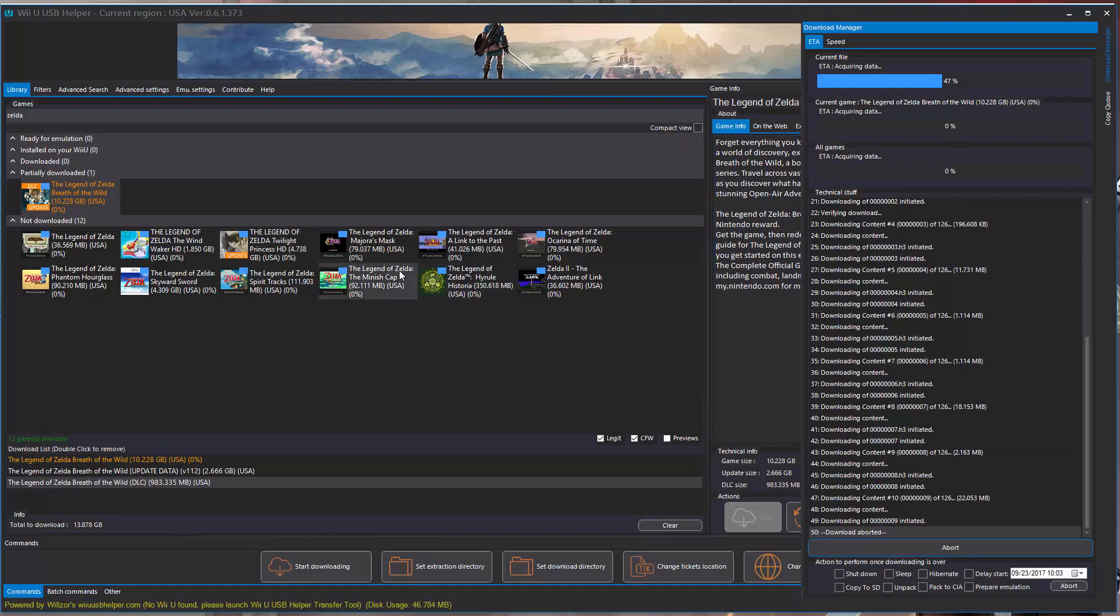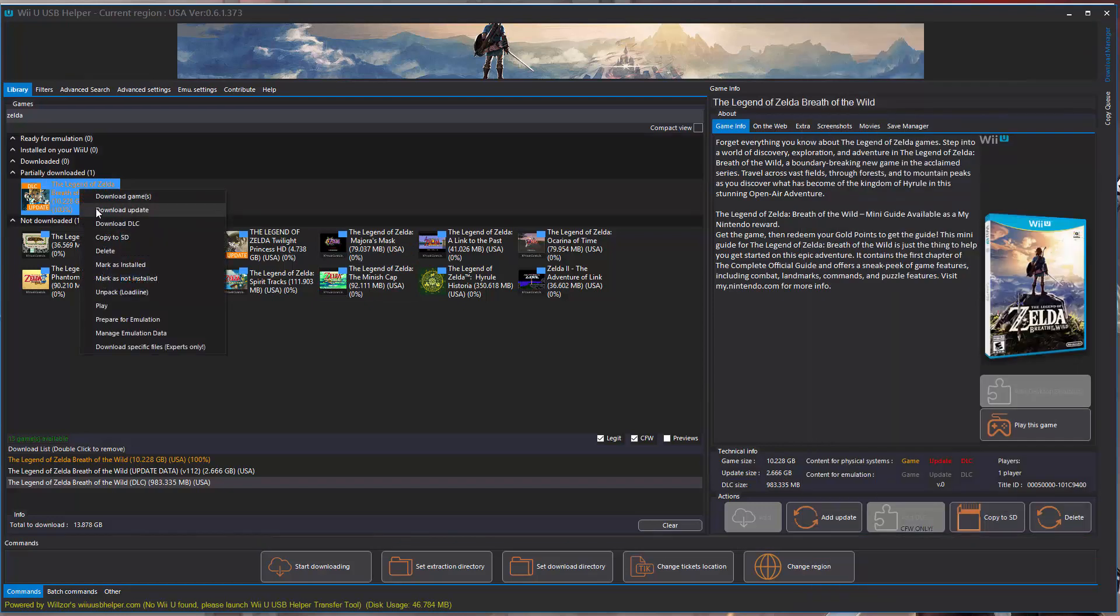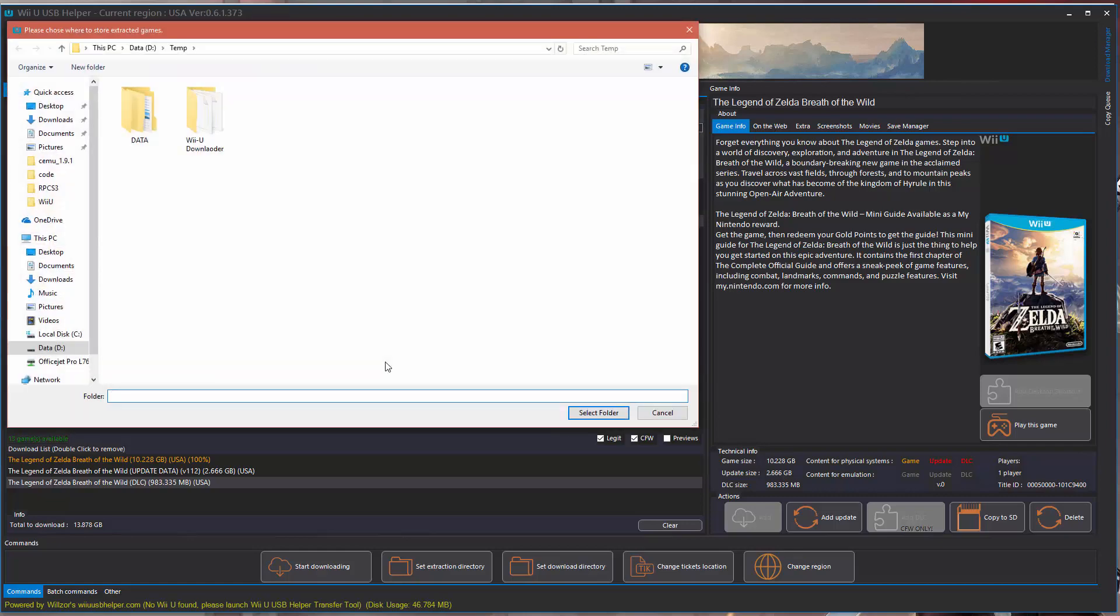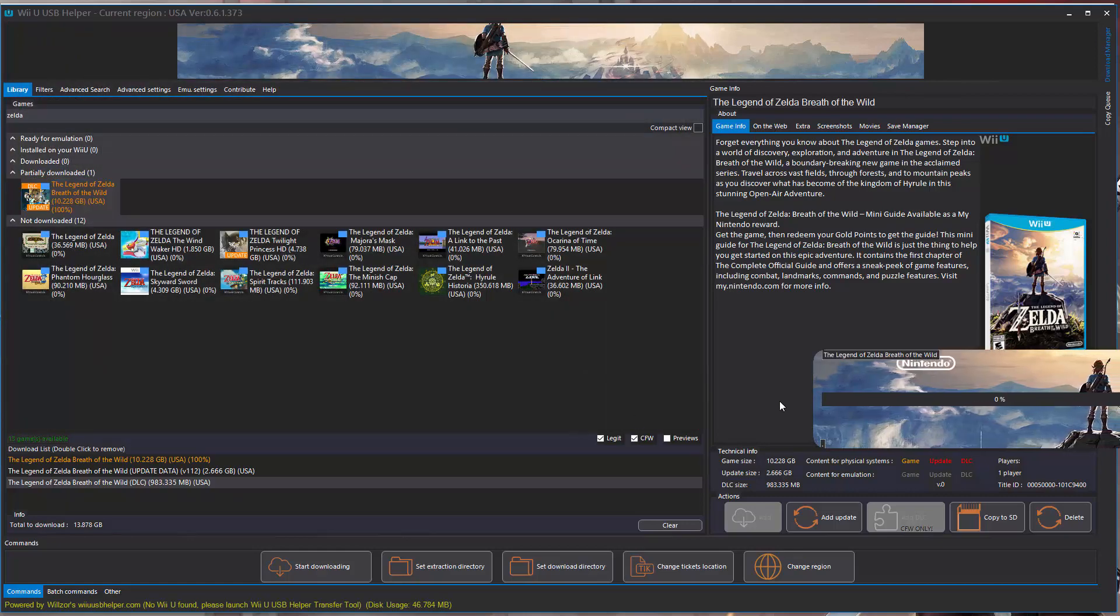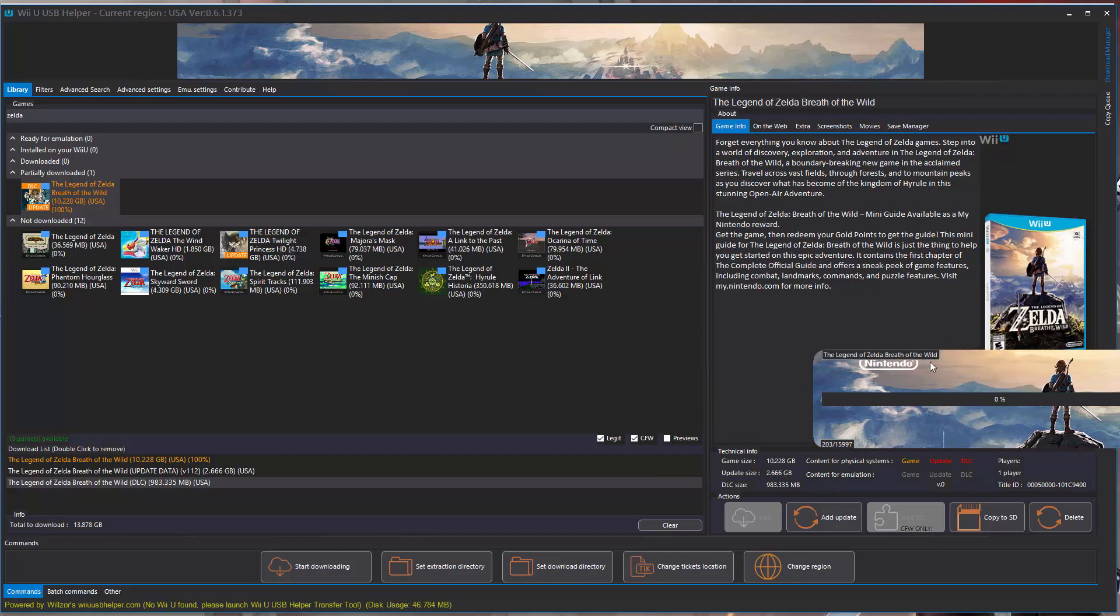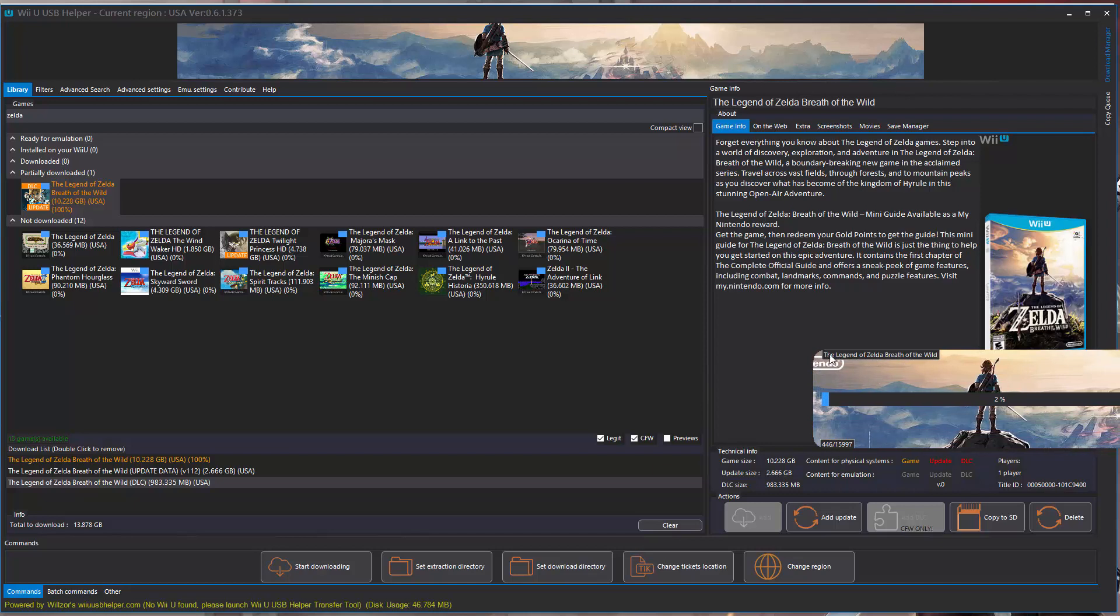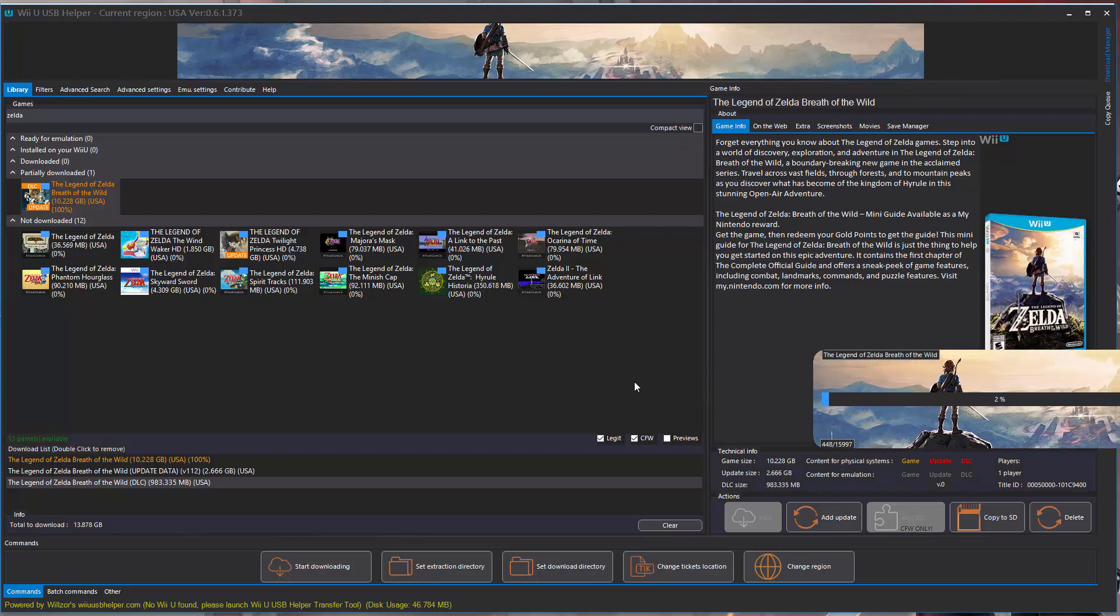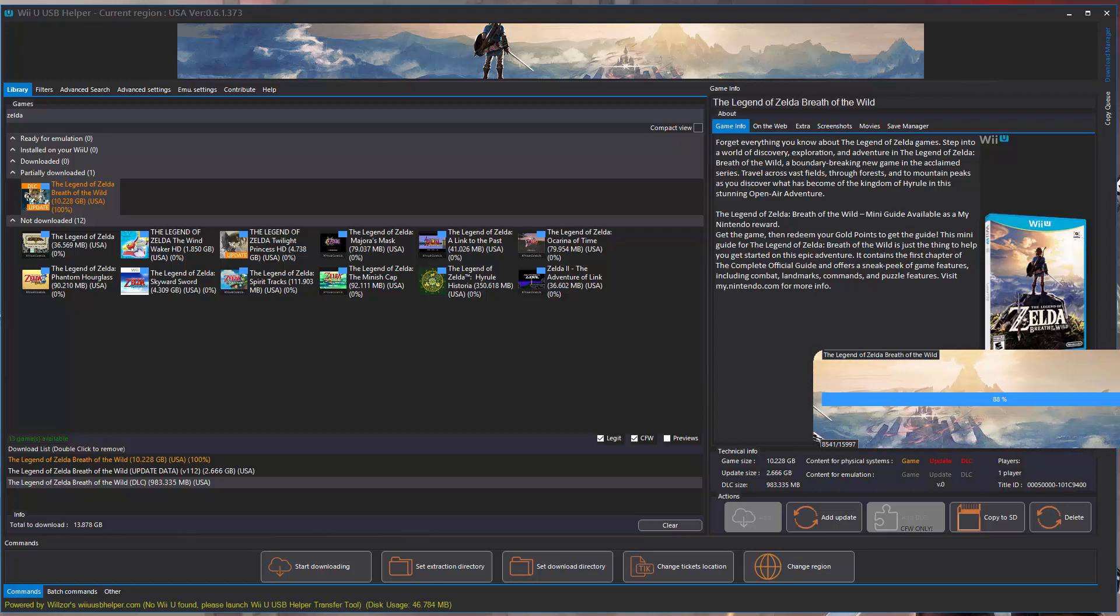Once those files are done being copied or the download is completed, we're going to go back here to Wii U USB helper. We're going to right click and select the option that says unpack. Then we got to pick a directory we want to unpack, and I'm just picking the same directory. Then you're going to see this dialog appear in the center of your screen. This will run for a while, but it's going to decrypt and unpack all those files.